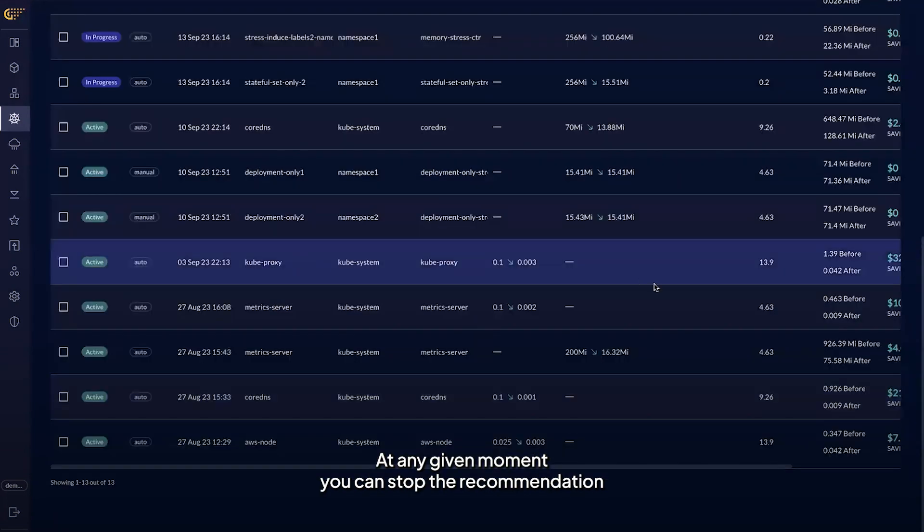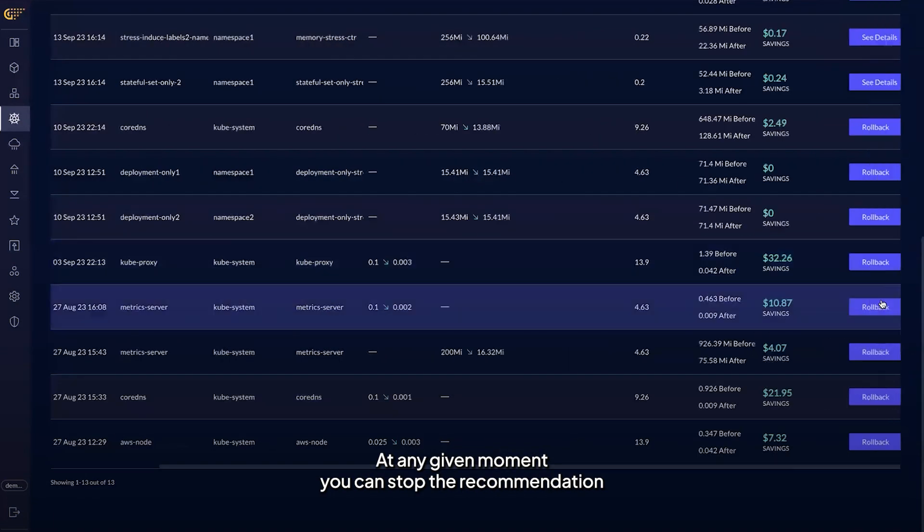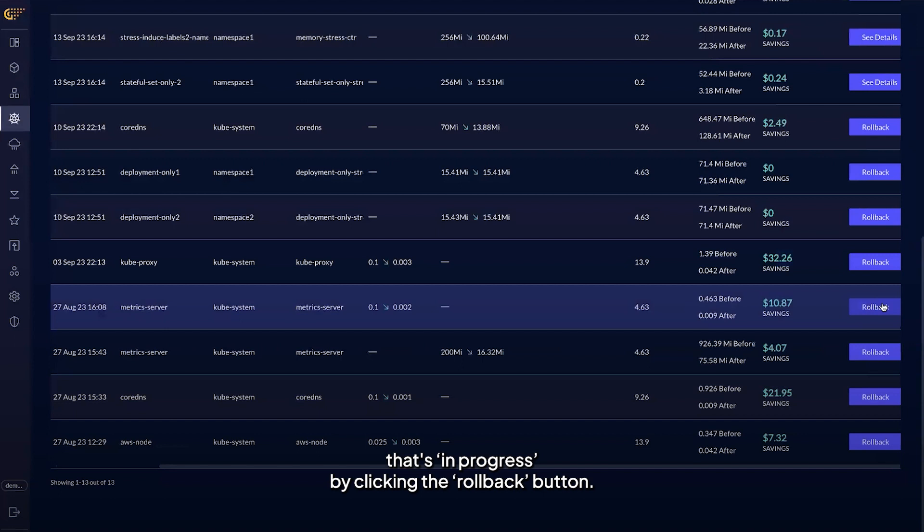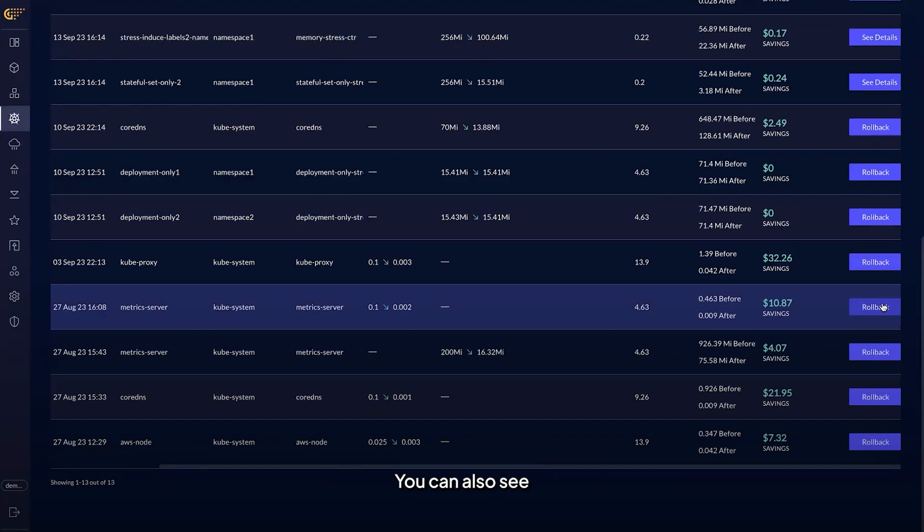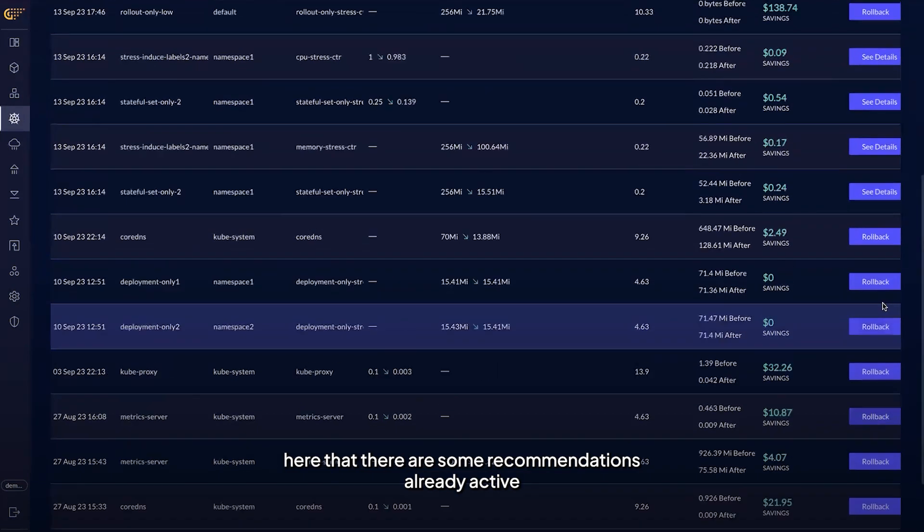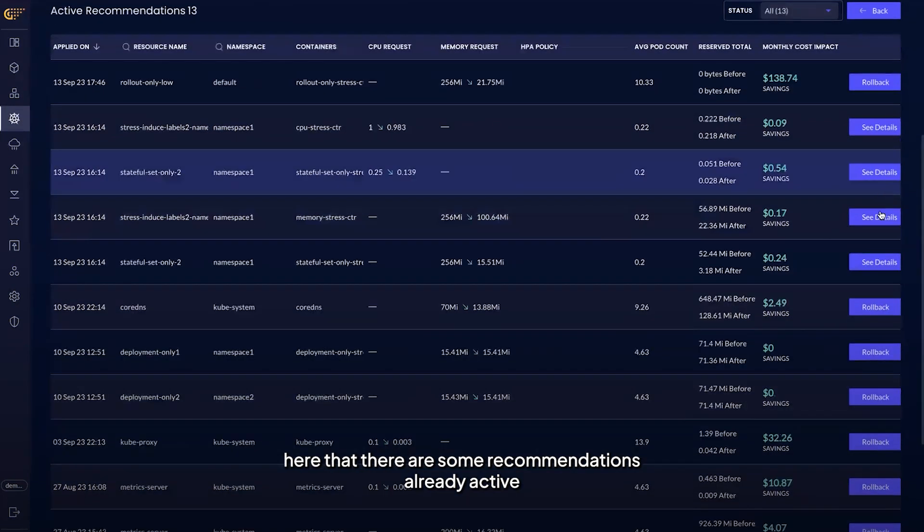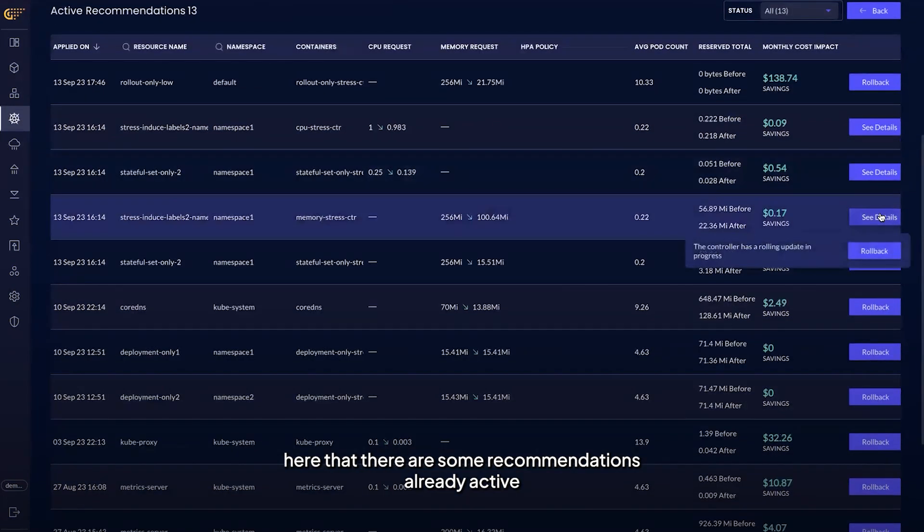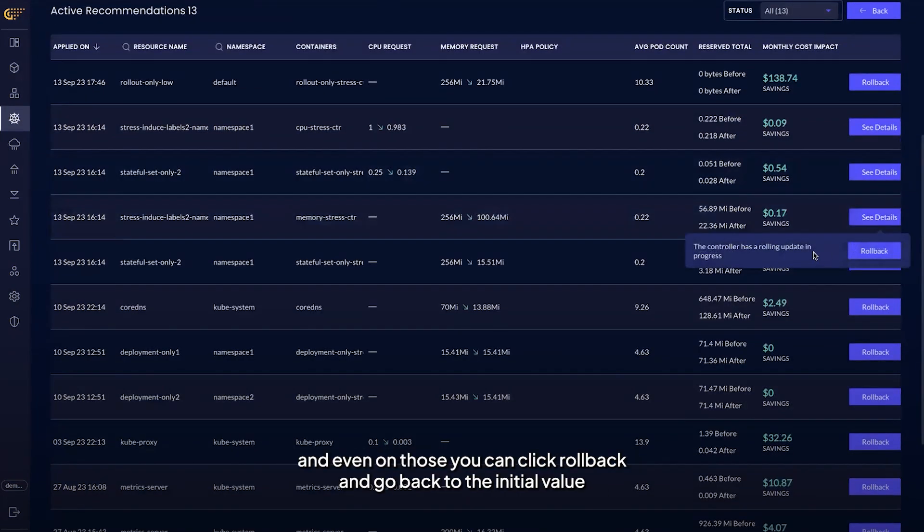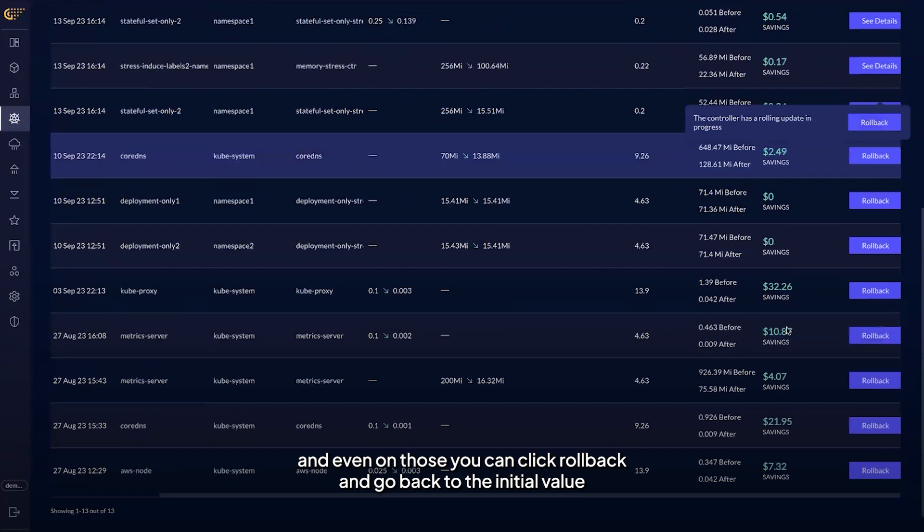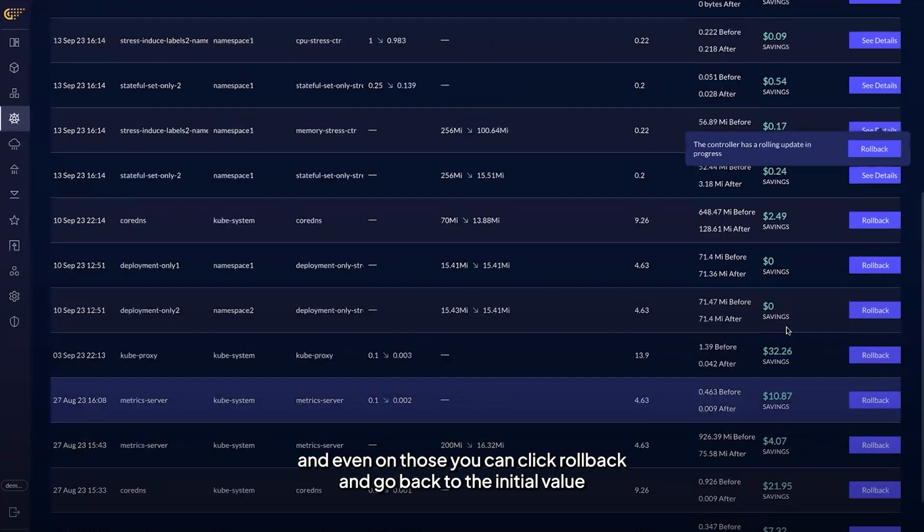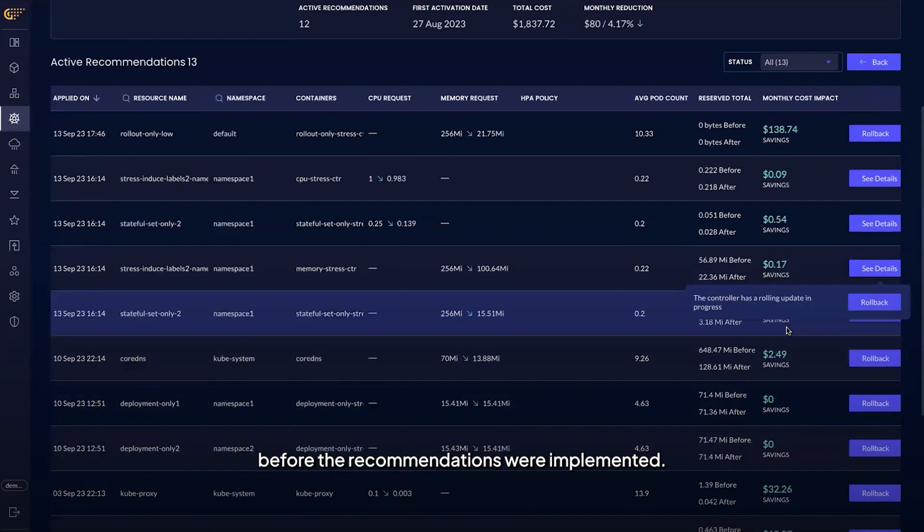At any given moment, you can stop the recommendation that's in progress by clicking the rollback button. You can also see here that there are some recommendations already active, and even on those you can click rollback and go back to the initial value before the recommendations were implemented.